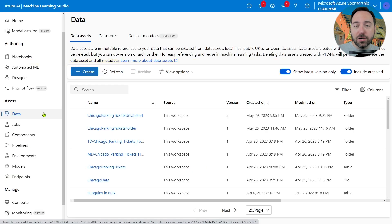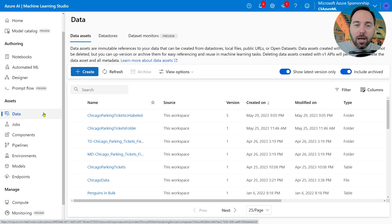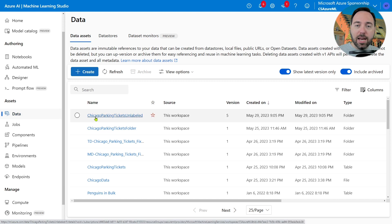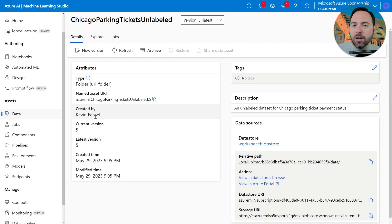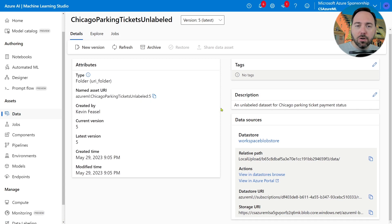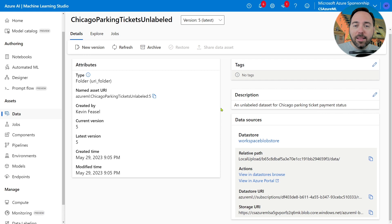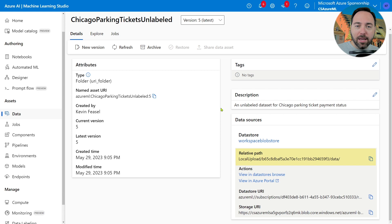Switching back to Azure ML for a moment, let's navigate to the Data tab in the Assets menu section. In here, I can see the Chicago Parking Tickets Unlabeled data asset. I'll select it and see what's in here. We can see that this ultimately resolves to the Datastore Workplace Blob Store, which we know is the blob storage container Azure ML created for us. Inside this storage account, we can see the relative path of local upload, followed by a GUID without hyphens, and then data.